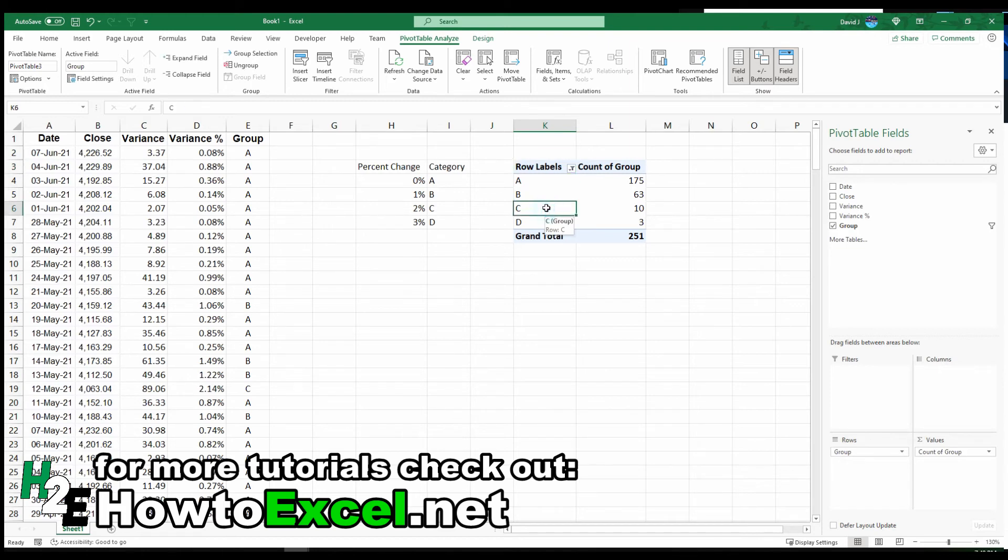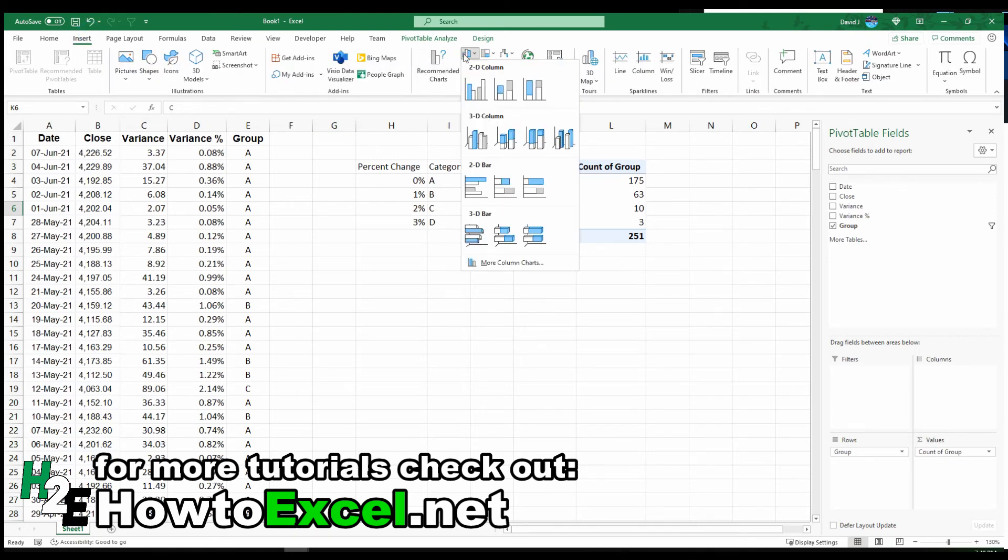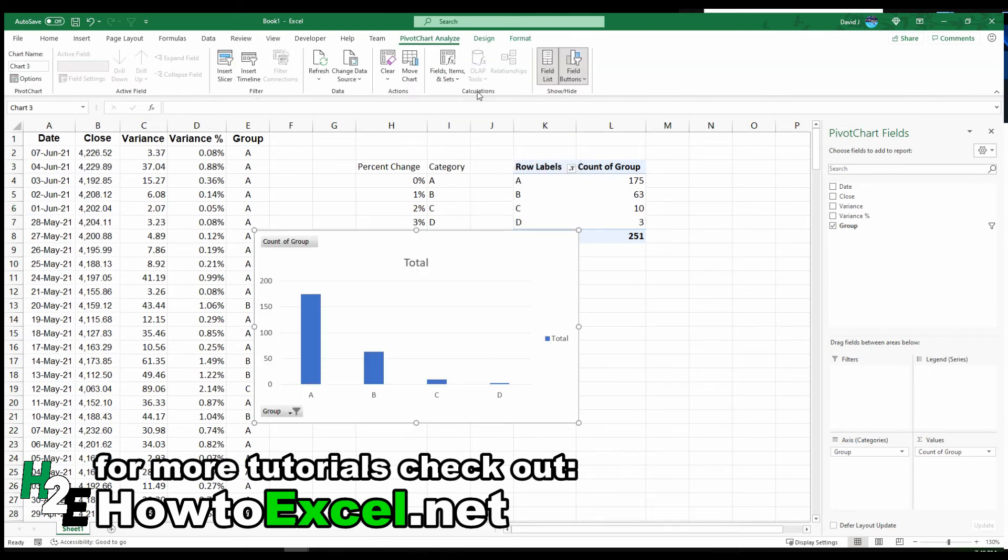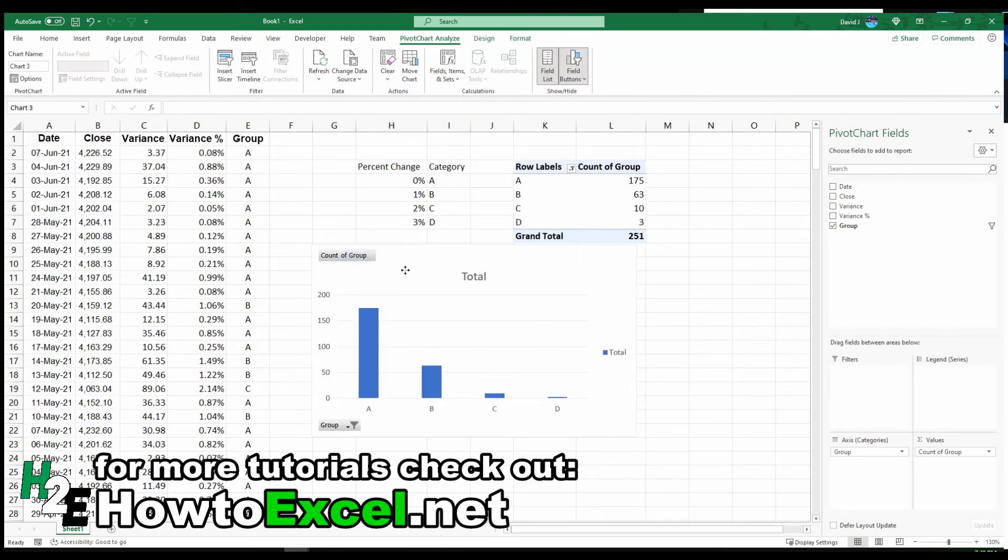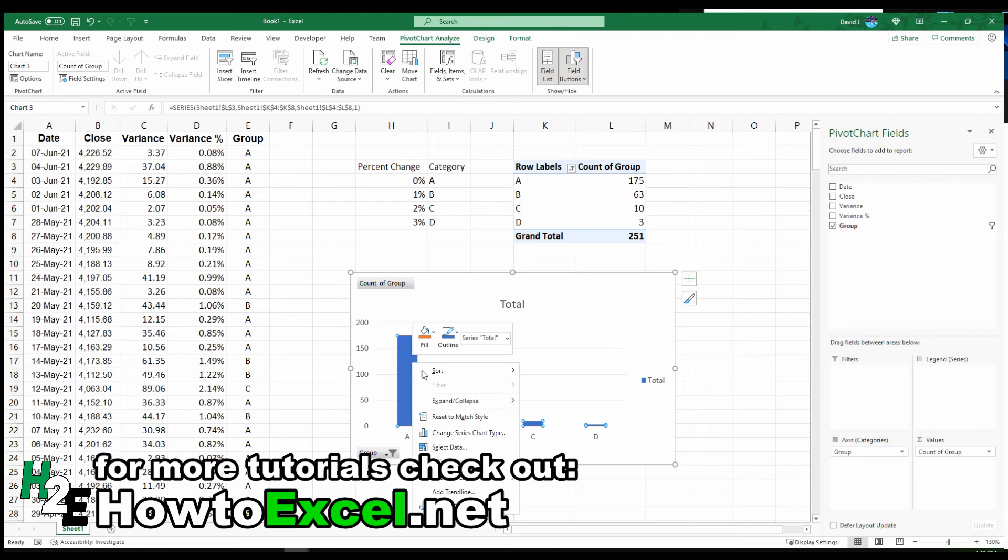Another thing that I can do once it's in this format is put it into a chart. I'll go to insert and let's go with a simple bar chart. Just like that,